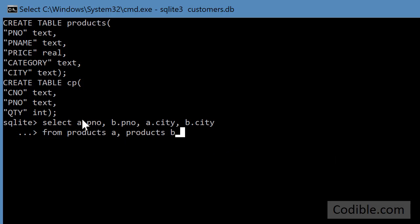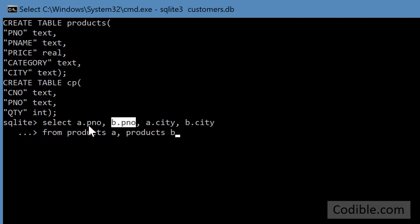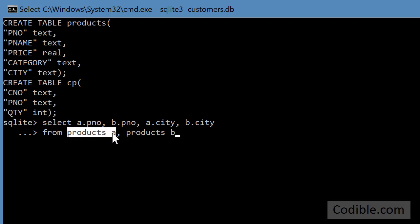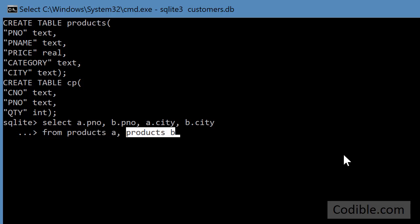This is just my way of letting SQLite know that the pno should be taken from two different tables, table a and table b, and likewise the city also should be taken from two different tables. What SQLite will do is it will take the products table and join it with products table again.